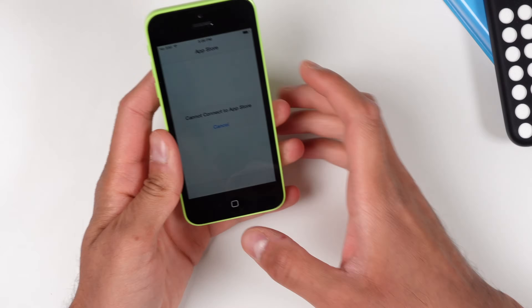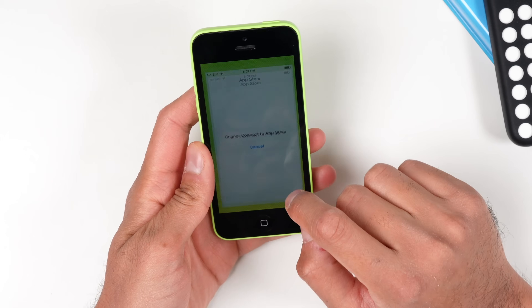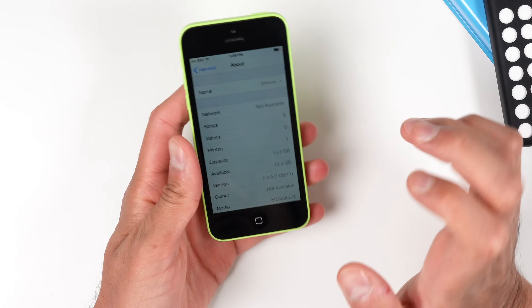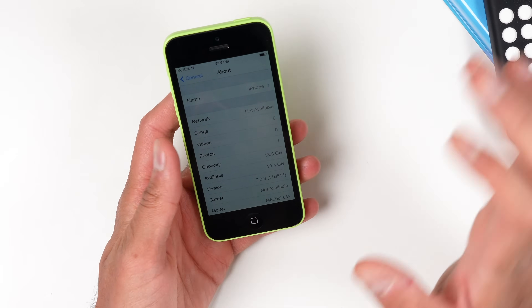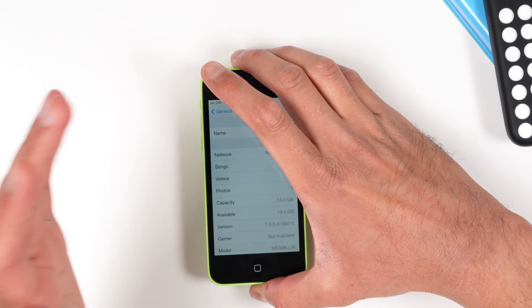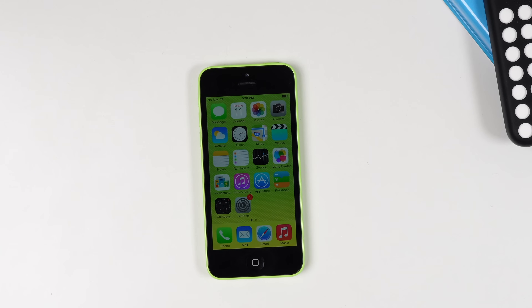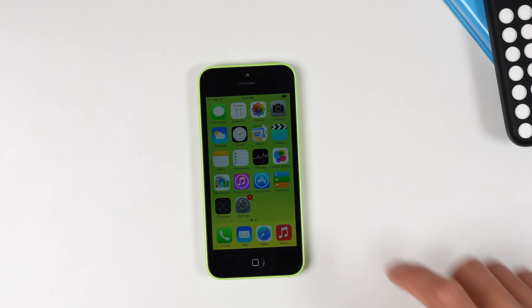This tutorial is going to be specifically for devices that are running iOS 7. This device here in particular is running 7.0.3. I haven't personally tested this out on iOS 6 or any other iOS, so if anyone wants to give it a try be sure to comment down below. Let's get right into it.